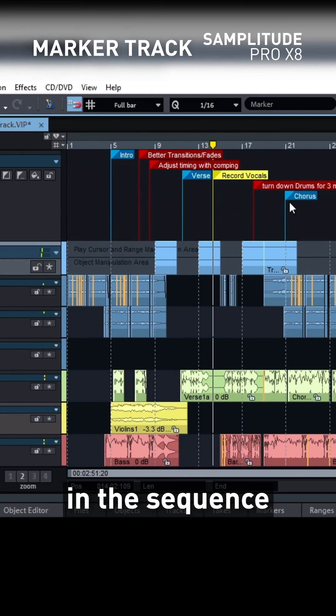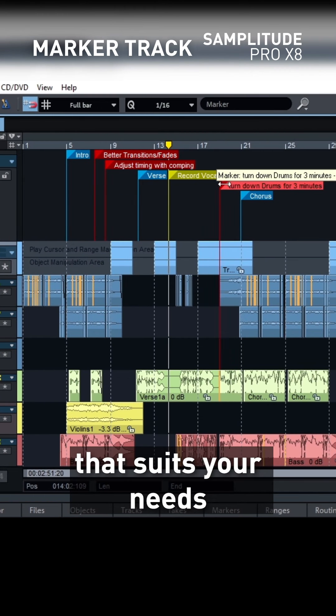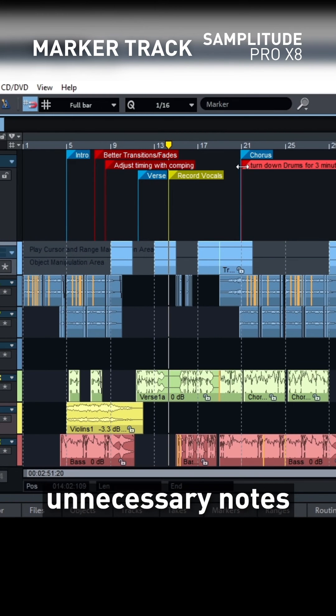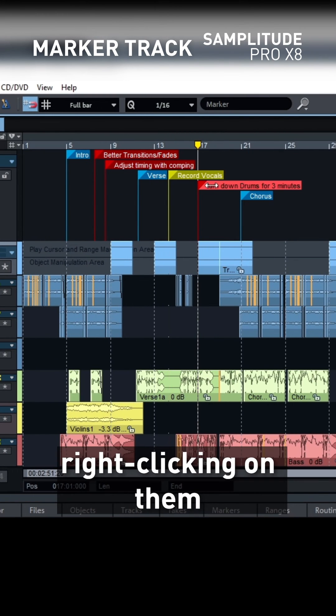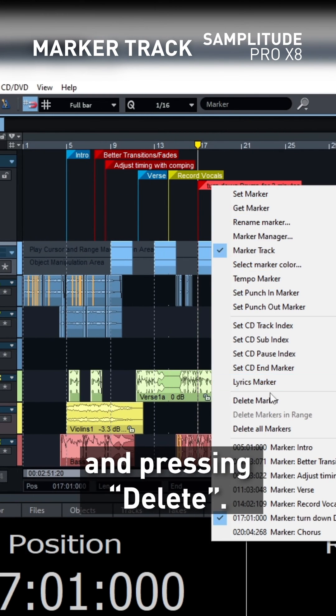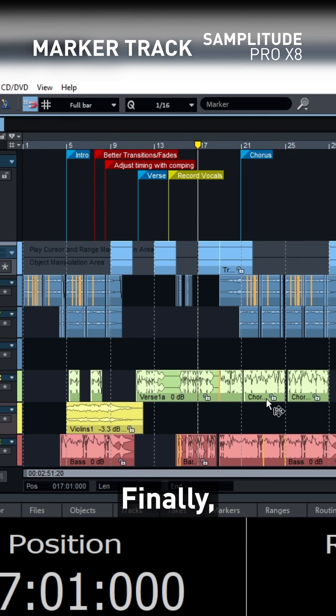Arrange markers in the sequence that suits your needs and get rid of unnecessary notes by simply right-clicking on them and pressing delete.